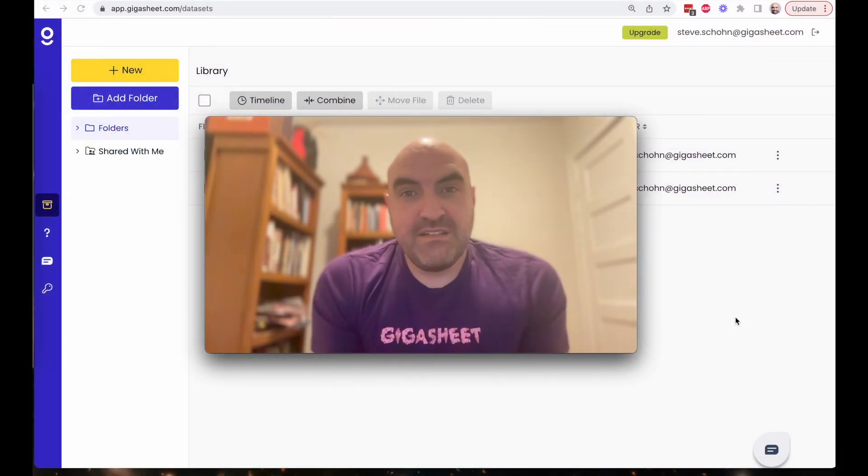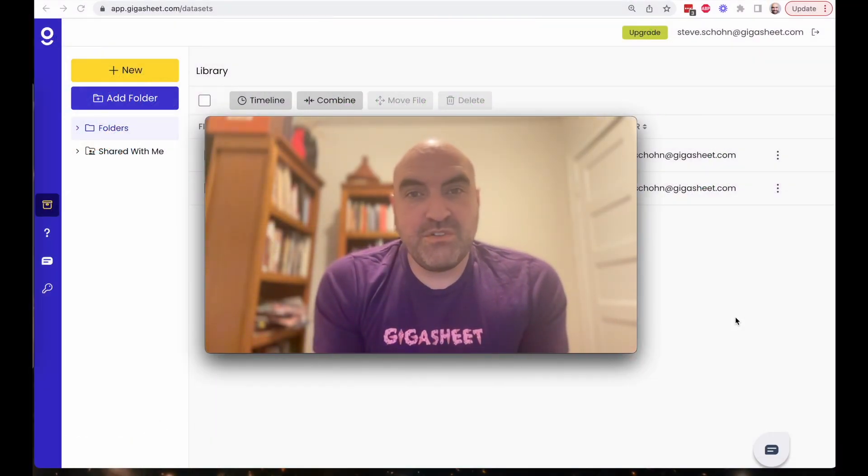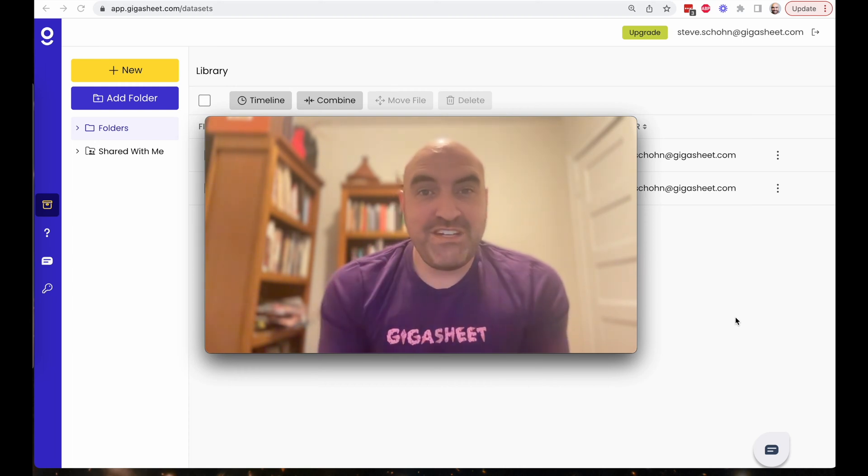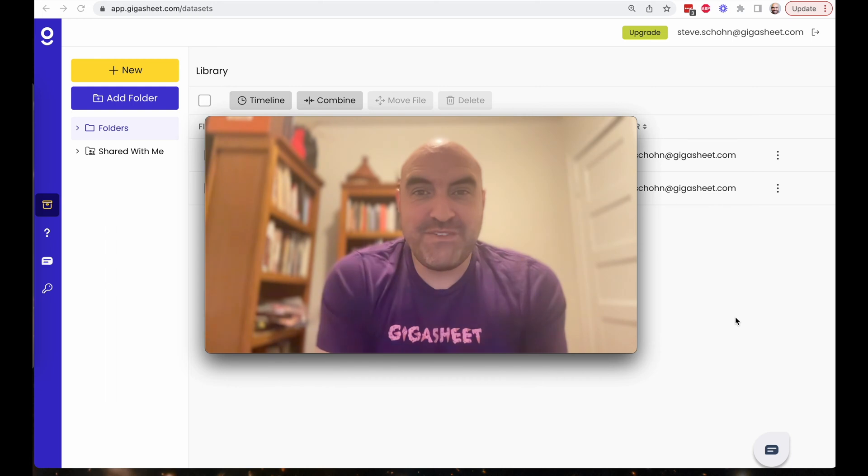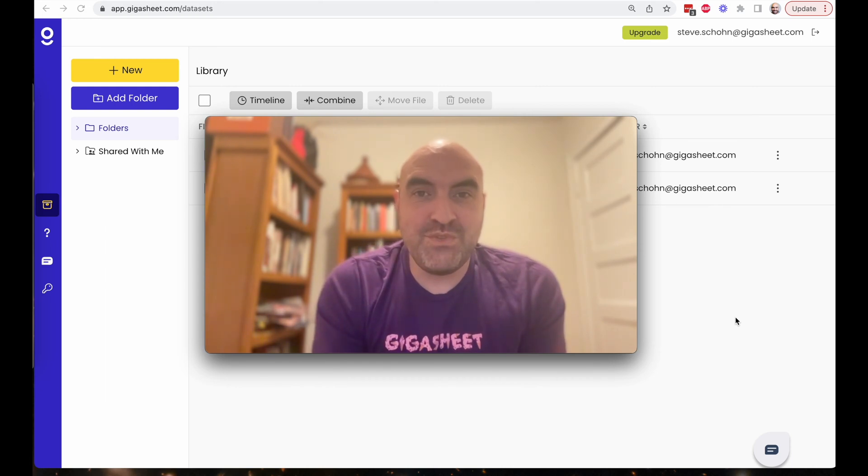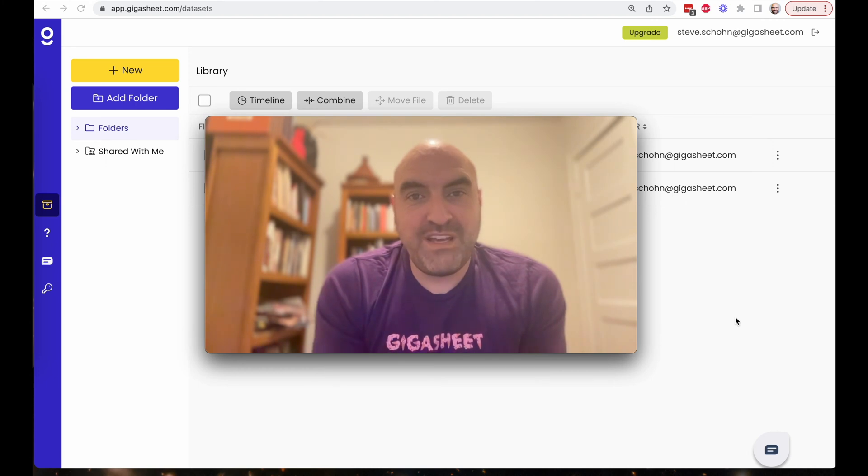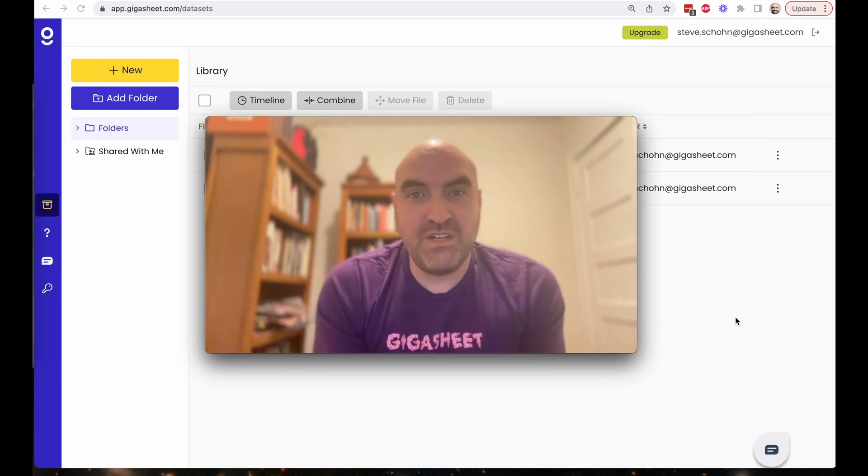Hello again everybody, Steve from GigaSheet here, and today we're going to be talking about how to automate data delivery using the GigaSheet API. So first, the GigaSheet API is here, it's fantastic. We are excited to announce that it is generally available. Contact support at gigasheet.com if you'd like more information on the API.